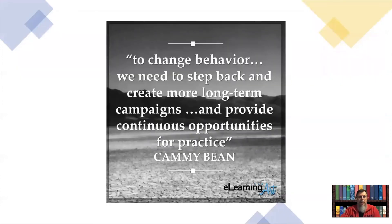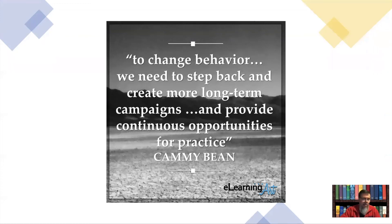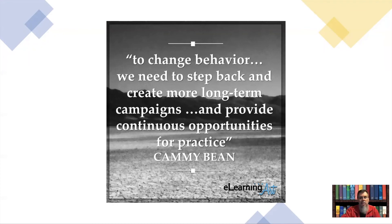To change behavior, we need to step back and create long-term campaigns with continuous opportunities for practice. This applies not only to students, but to teachers and educators as well. When I first started teaching, someone told me: you don't change the student, you change your approach to the student. Just as we can change the way we present material without changing the test itself, we can change how we respond to a behavior — and hopefully that response shifts the student's behavior to a more appropriate one.